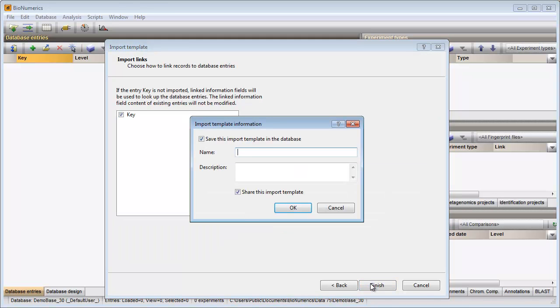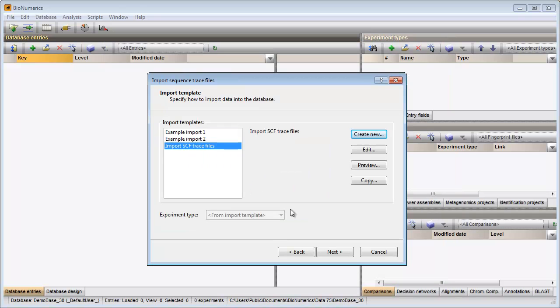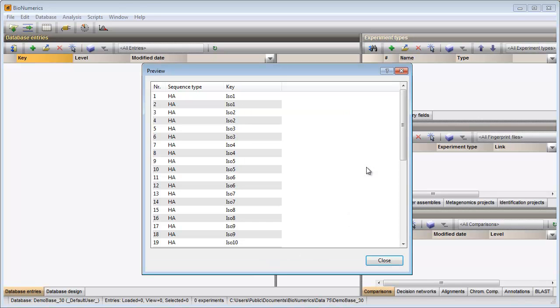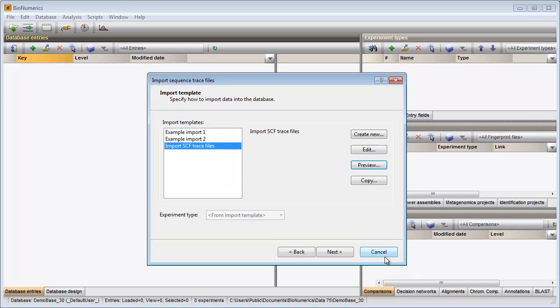In the last step I need to specify a name for my template. My template is now added to the database. I can check the preview again and see that all information is now parsed correctly. I make sure my newly created template is selected and I can go to the next step.